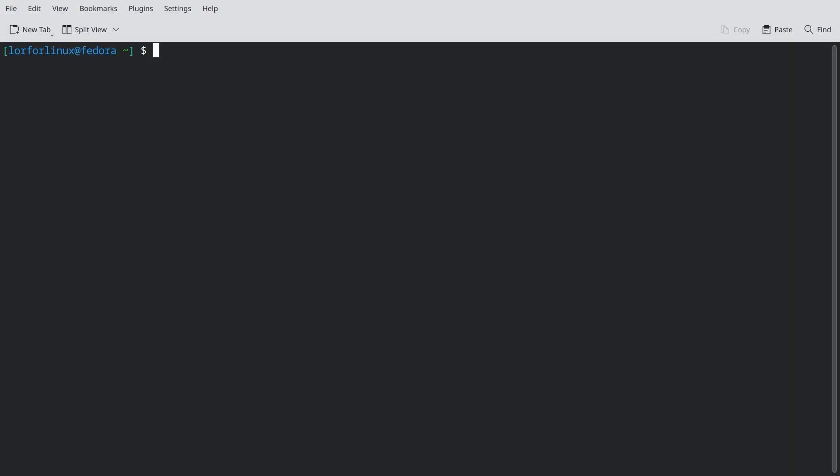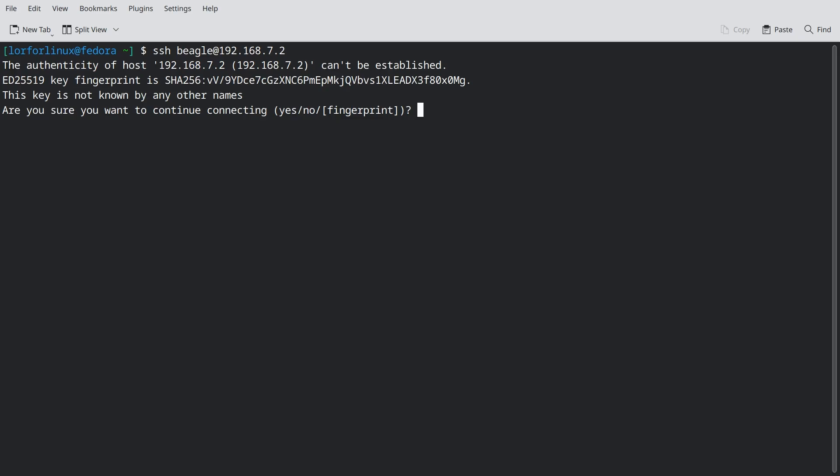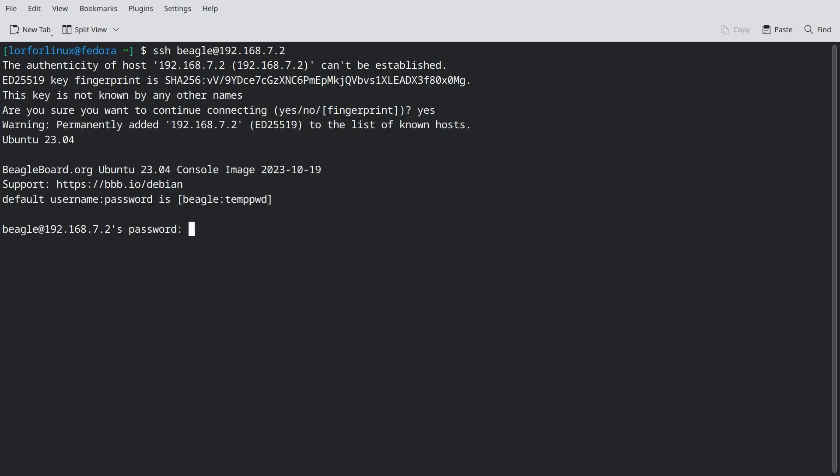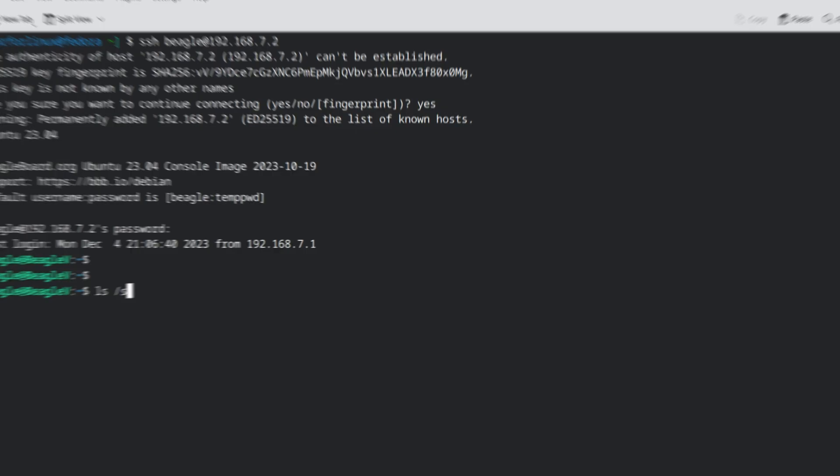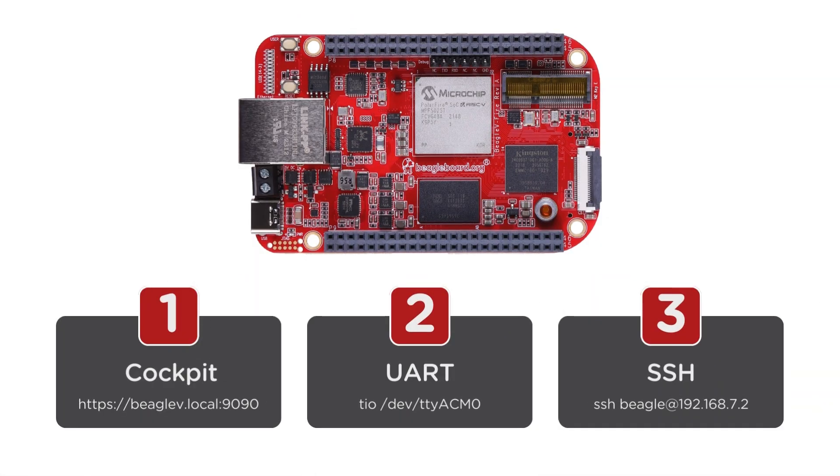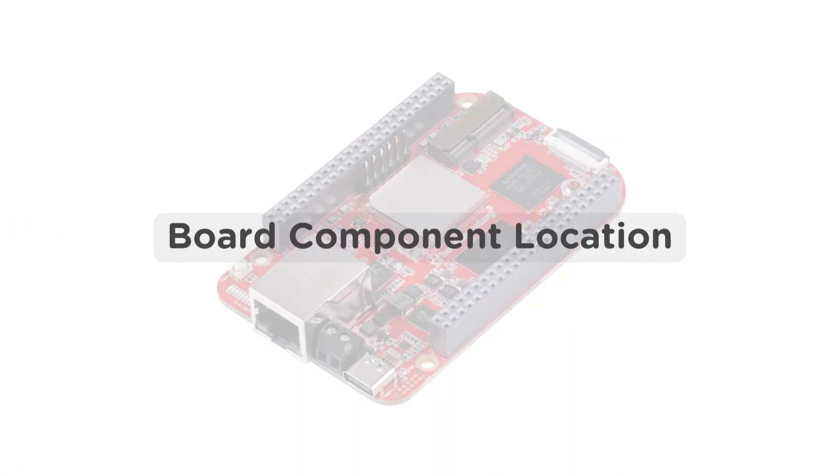To gain access to Beagle 5.0 fireboard via SSH, you have to execute the command SSH space Beagle at the rate 192.168.7.2. Now type yes to add the device to the known host list and then provide the password Temppwd to successfully gain the access. Now you have multiple ways to access your board via host computer.